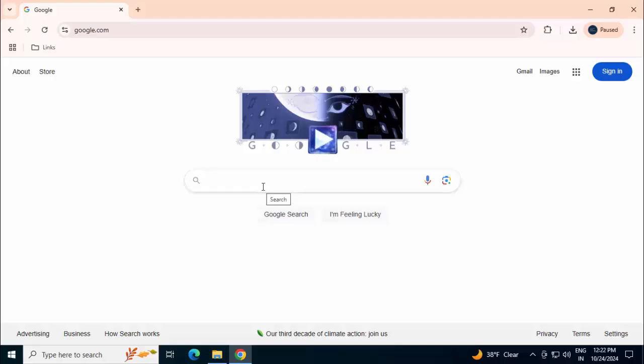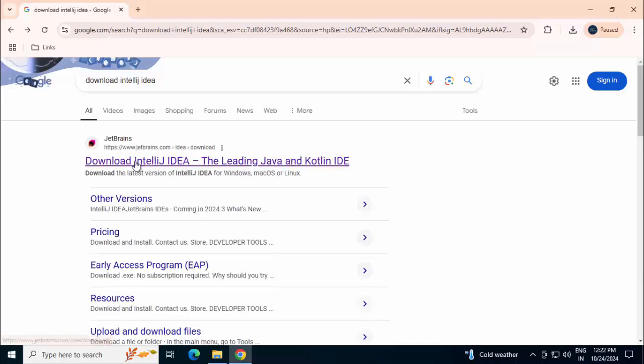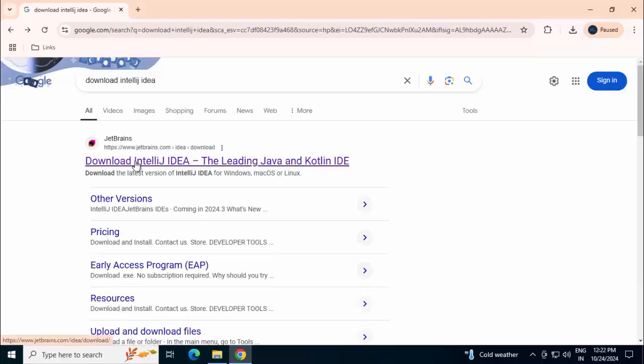Search in Google for download IntelliJ IDEA, press enter, go to this JetBrains website, download IntelliJ IDEA, this first link.